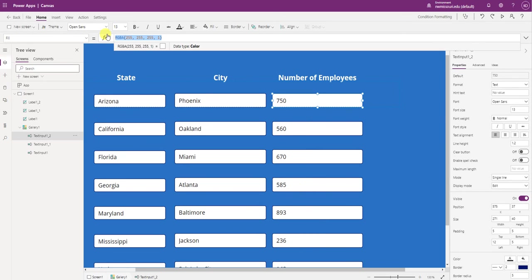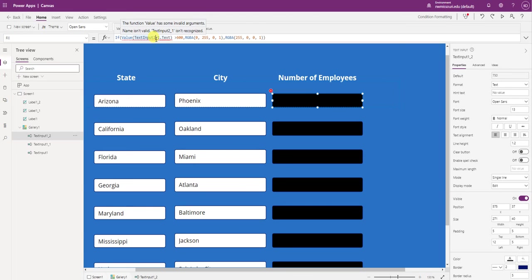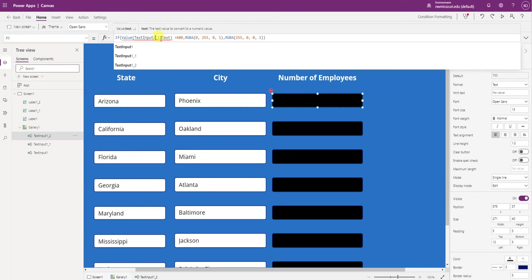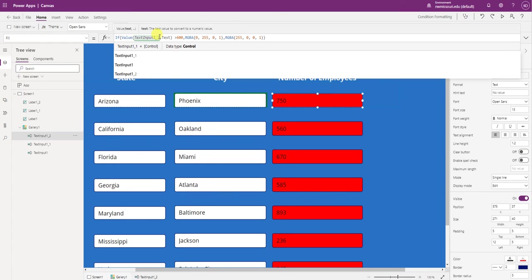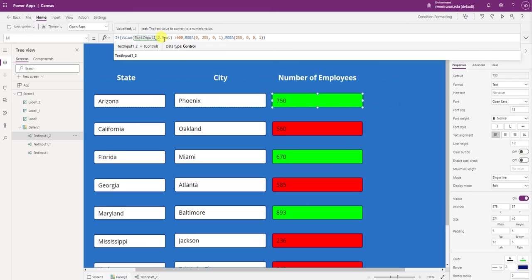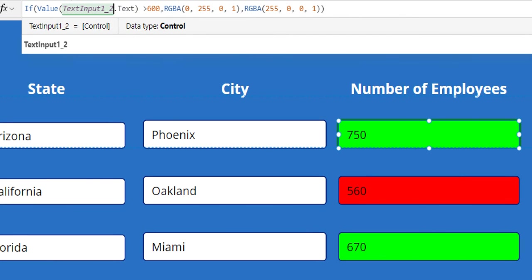So I'm going to create an if statement. So if you look at the if statement, it's looking at that control, making sure that it's a value, and it's checking to see if the value in the control is greater than 600. If it is, it's going to change the fill color to green. If it's not, it's going to change the fill color to red.